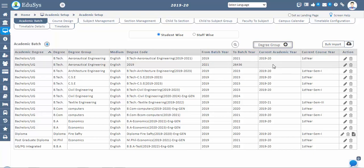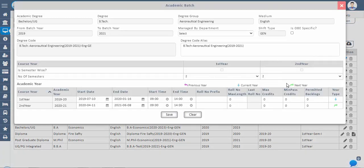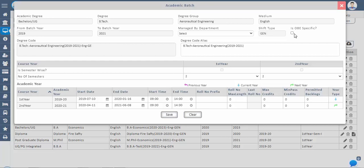If your institution has a specified set of roll numbers, you can append the prefix in the roll number prefix column. You should also set the maximum length of the roll number. There should be at least three characters difference between the roll number prefix and roll number max length. You can also give the maximum credits per semester or year, and the minimum pass credits required for promoting to the next year. Permitted backlogs for the year can also be configured. Select the shift type for the particular academic batch.